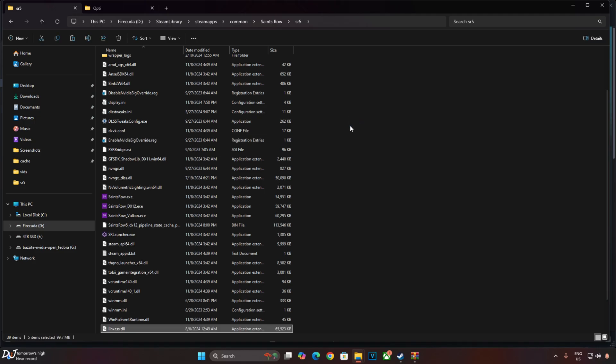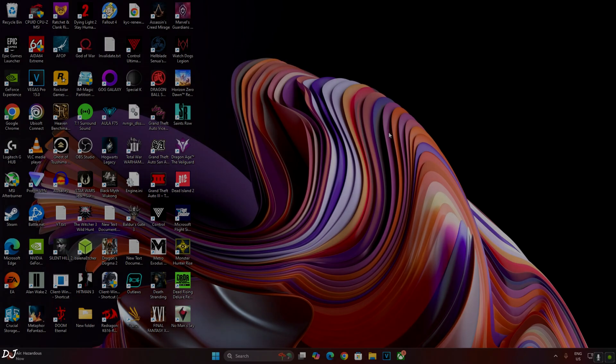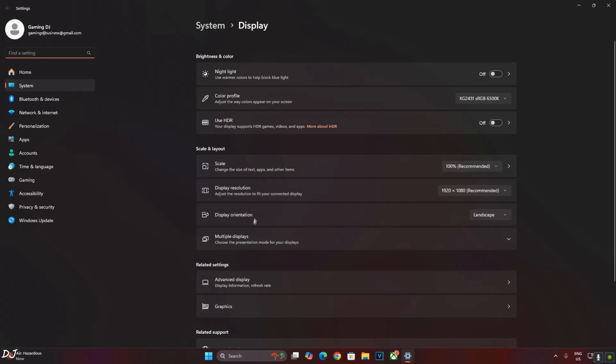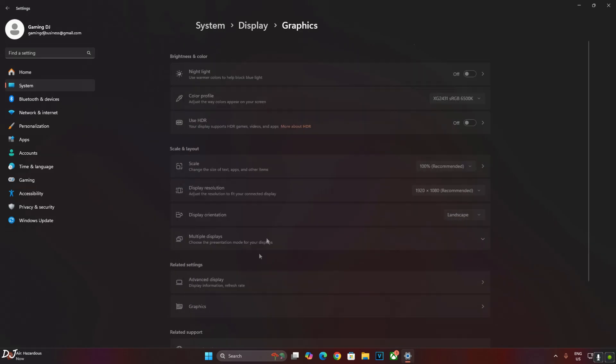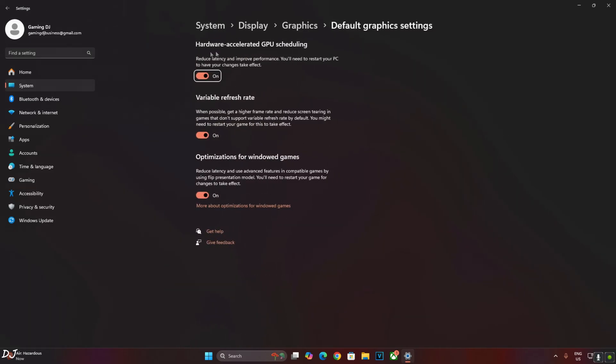Now make sure Hardware-Accelerated GPU Scheduling setting is enabled on your PC. Right-click anywhere in the desktop area, then click on Display Settings, then click on Graphics, then click on Change Default Graphics Settings, and enable Hardware-Accelerated GPU Scheduling setting from here. If your monitor supports VRR, that is Variable Refresh Rate, enable the setting as well.